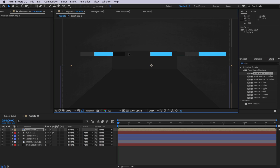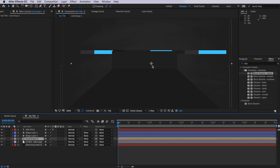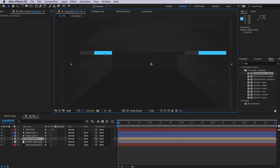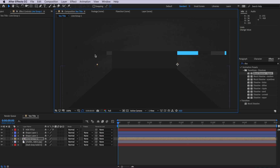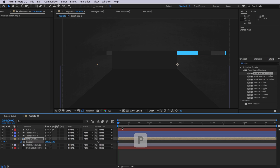So next what we're going to do is actually drag this down so it sits behind our shape layers. We're just going to line this up so it lines up with the top of that box there, and I'm going to drag this across so it starts roughly in this position here. Then I'm going to hit P on the keyboard and create a position keyframe.